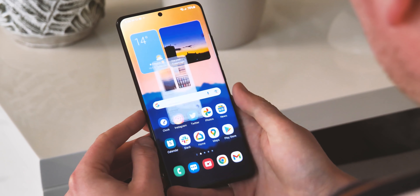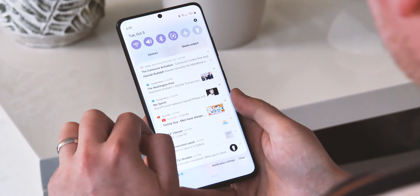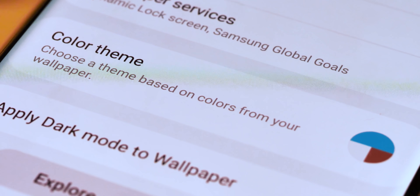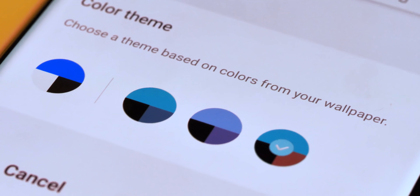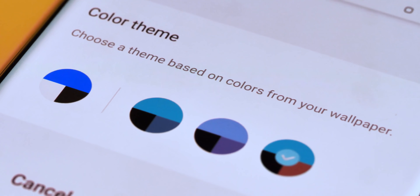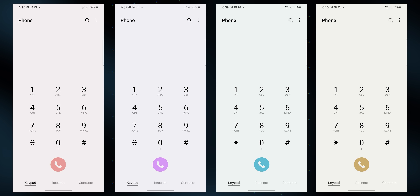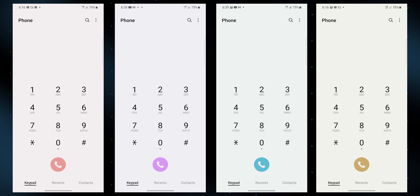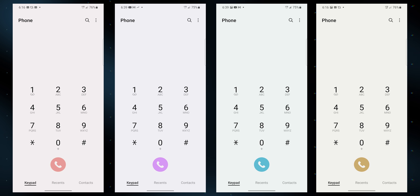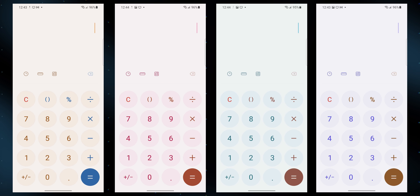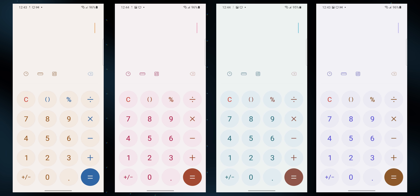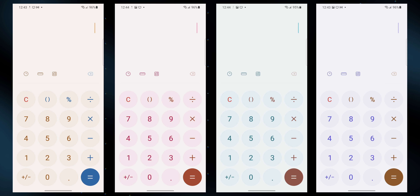This works just as you'd expect if you're familiar with dynamic color on a Pixel. After choosing your wallpaper, you're presented with a choice of three palettes. The effect is pretty subtle compared to what you'd see on a Pixel. One UI is still either very bright or very dark depending on your dark mode setting, but you'll notice buttons, icons, sliders, and other parts of the UI taking on these background and accent colors.